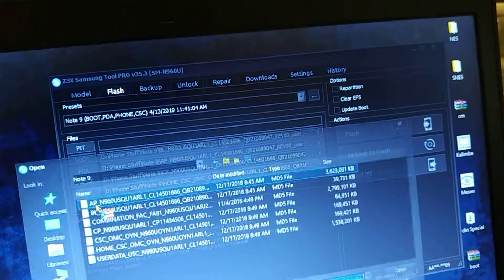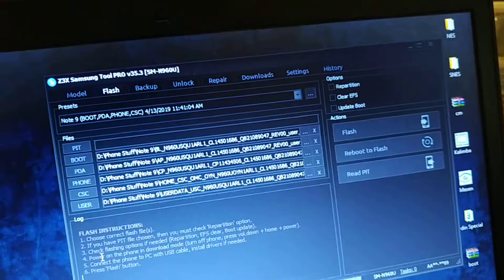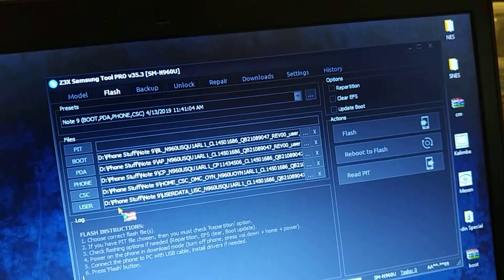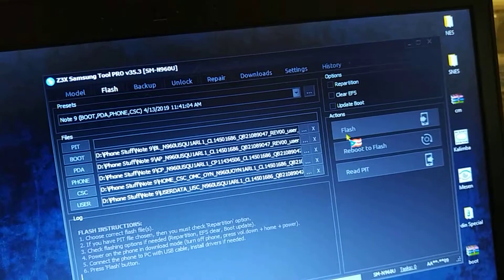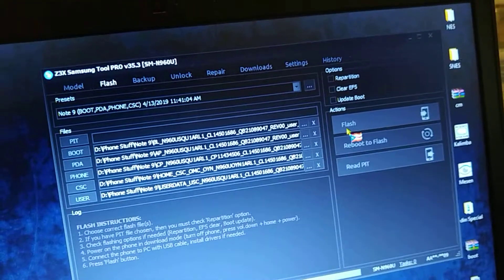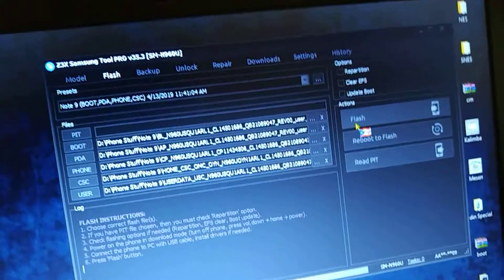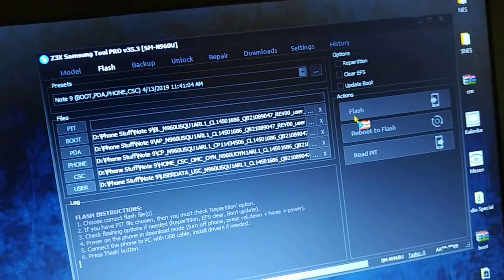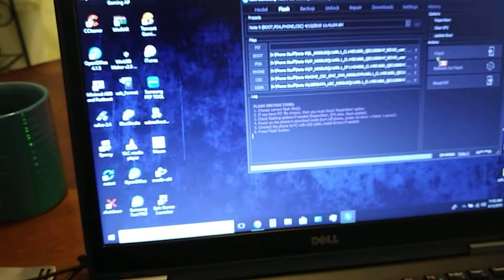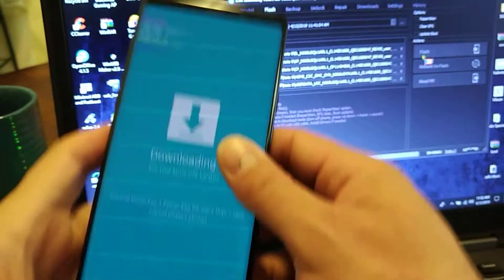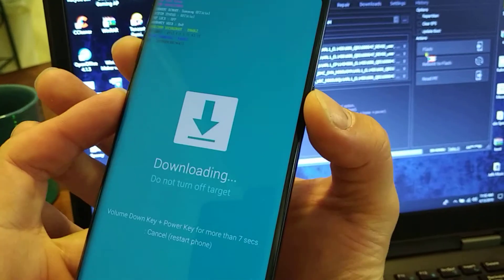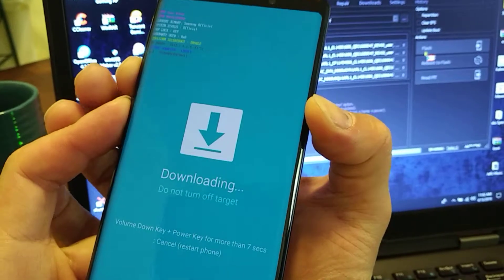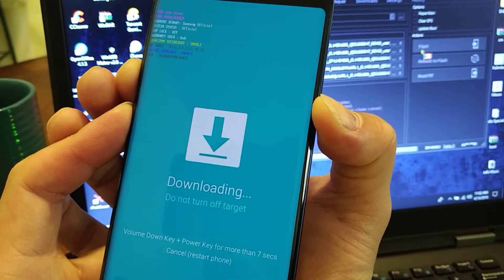And then user data if you want to. Sometimes user data is not there, it's not required. And you flash, hit flash, and that will flash the stock firmware back to the phone and your phone will then reboot and you should be fine. So this is a quick video on how to do this process. Sorry about the horrible shakiness, I'm recording this off my phone.